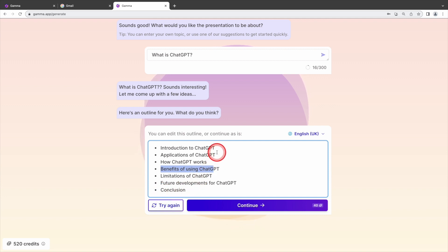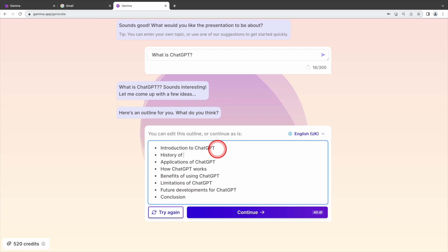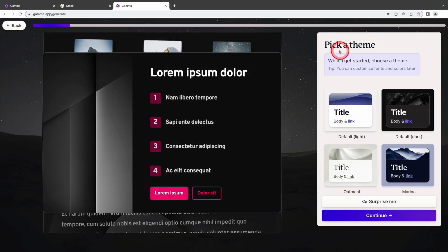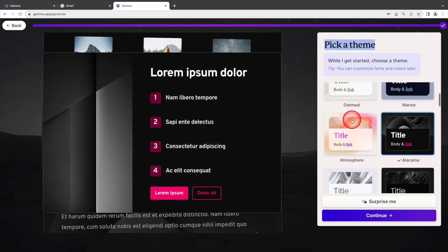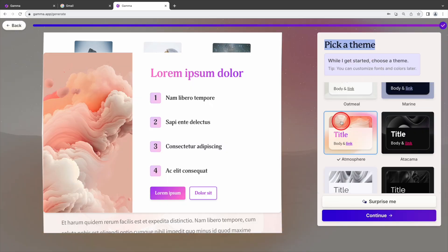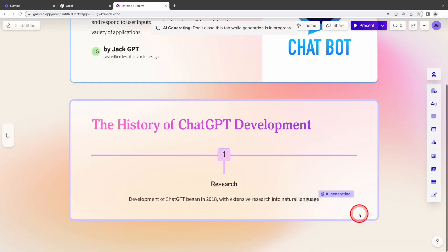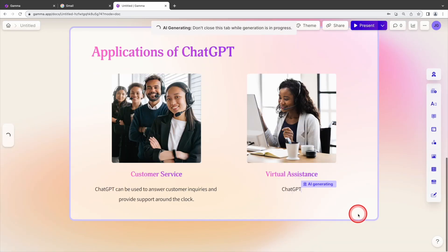I think the audience may be interested in the history of chat GPT. So let's add this subtopics in. Once you're satisfied with the outline, just click continue. And this will bring you to pick a theme. Let's select this one. As you can see, Gamma will generate amazing slides for you in seconds.